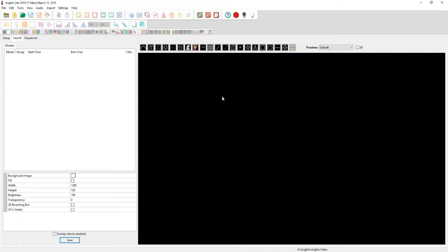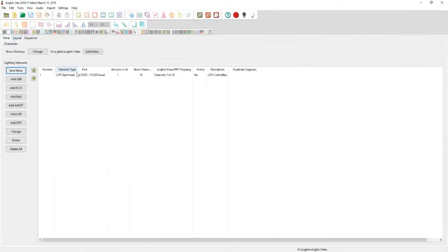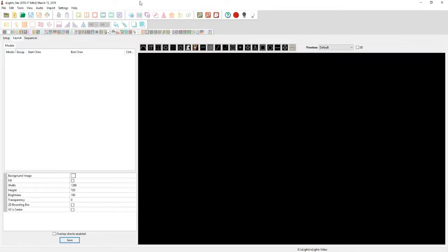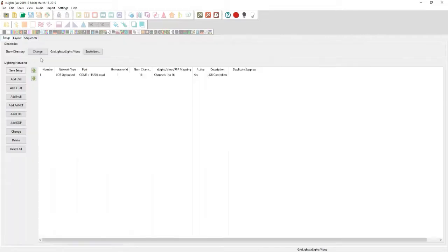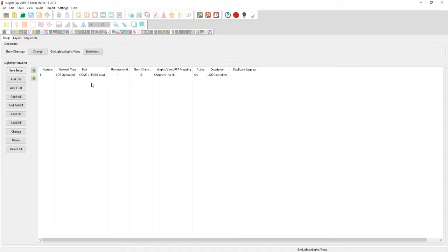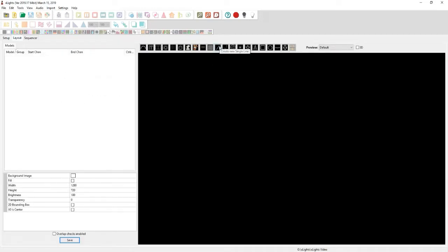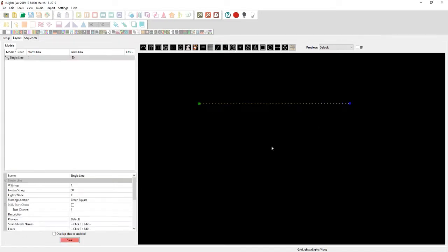So now we've already got our setup, which is from channel one to 16 on Universe One. This is with one Lightarama controller, Gen 3, and we're going out through the USB COM3 port with a 115,200 baud rate. So now we will go into the layout tab here and we're going to go ahead and just do one single line.